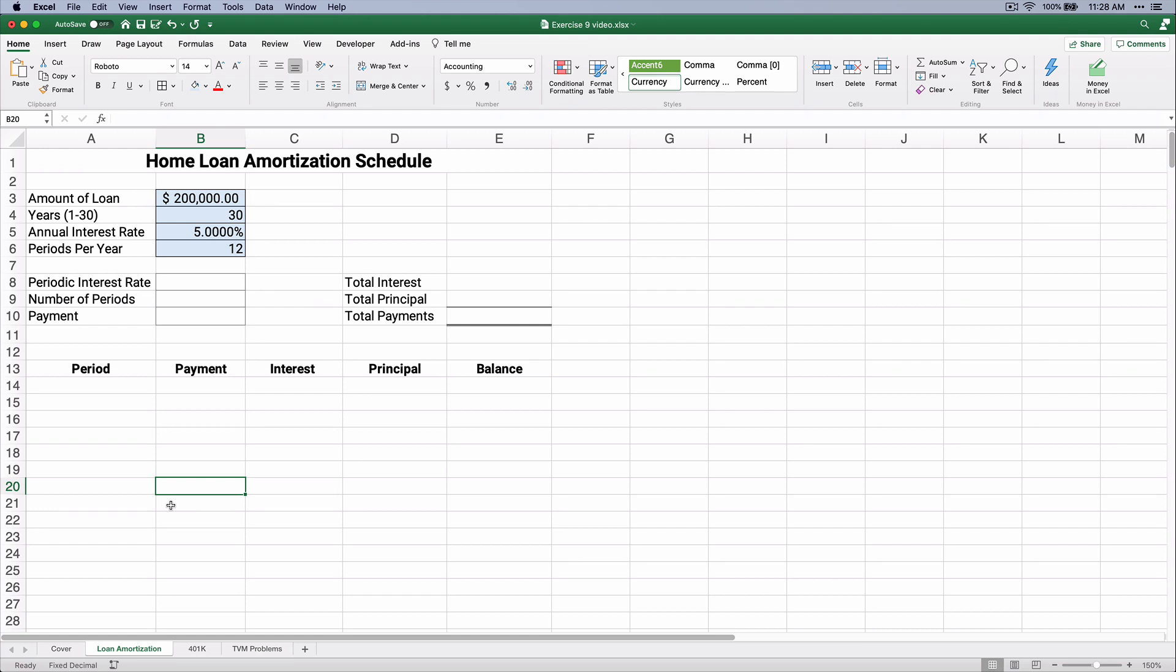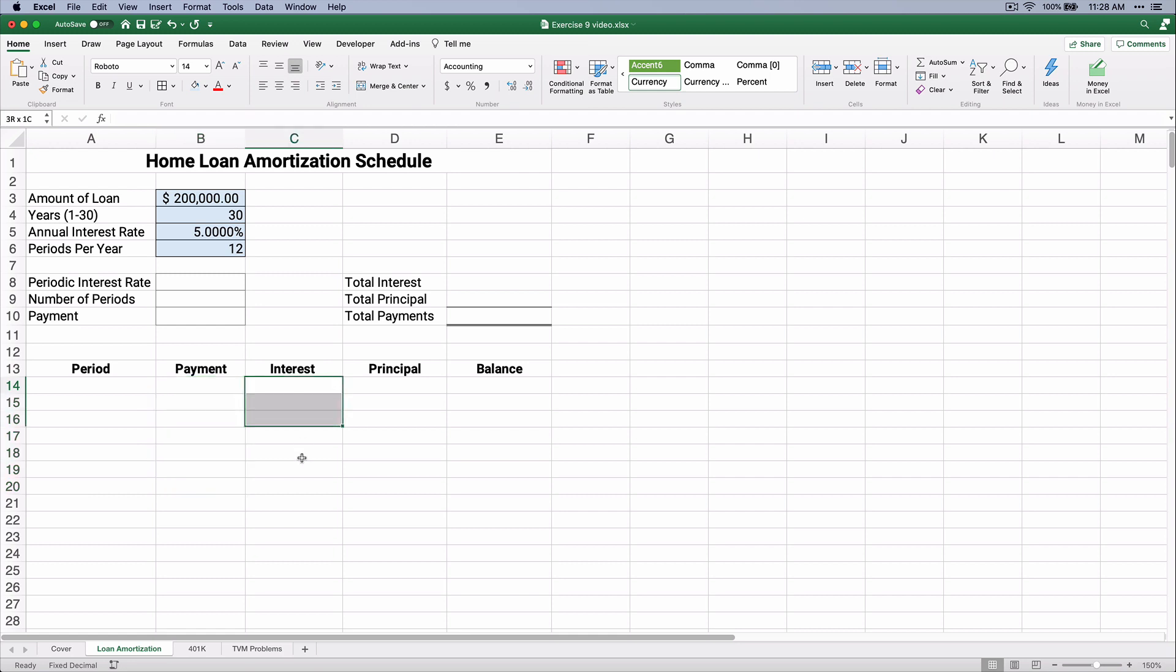So here we're going to do a simple example of a home loan, and we'll do the amortization schedule. Now, the amortization schedule breaks up the payment into an interest component and a principal component.